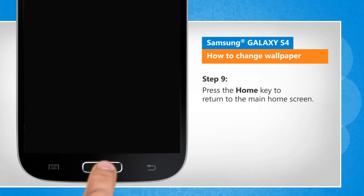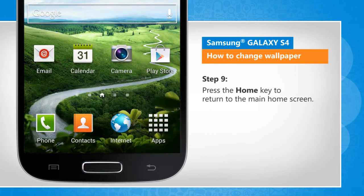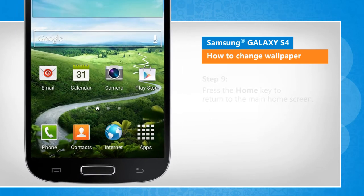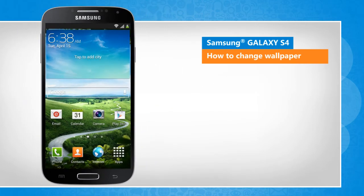Press the home key to return to the main home screen. See? That wasn't hard at all!